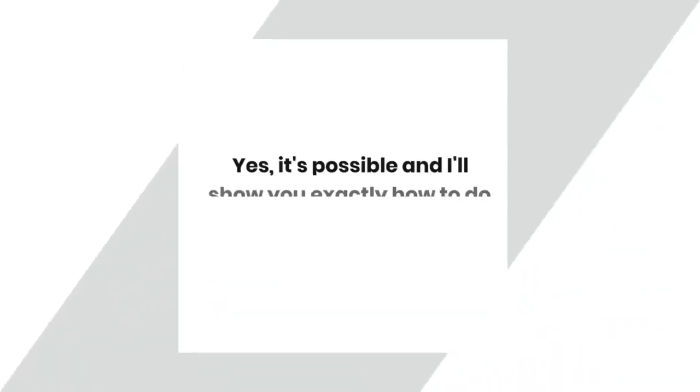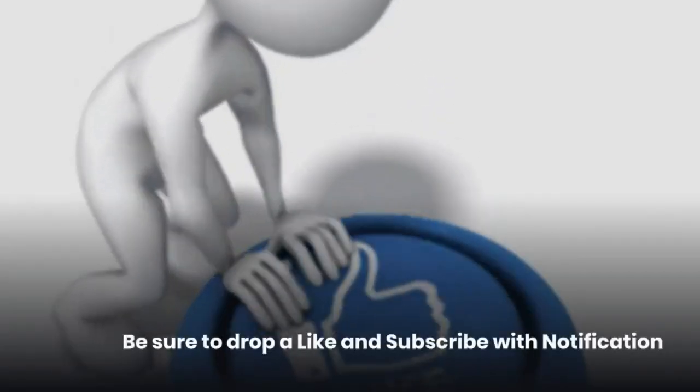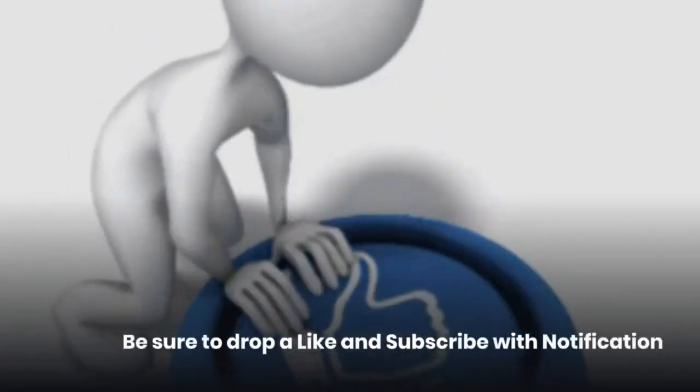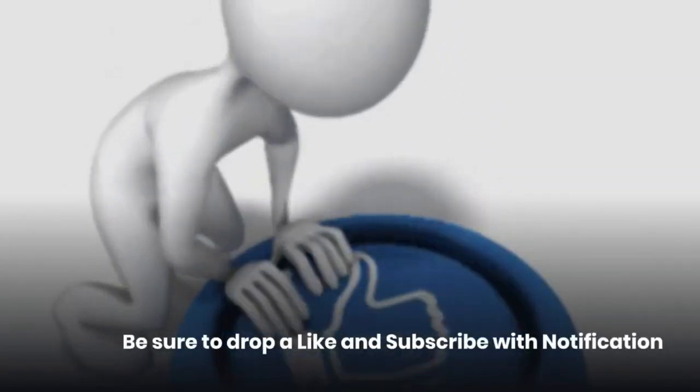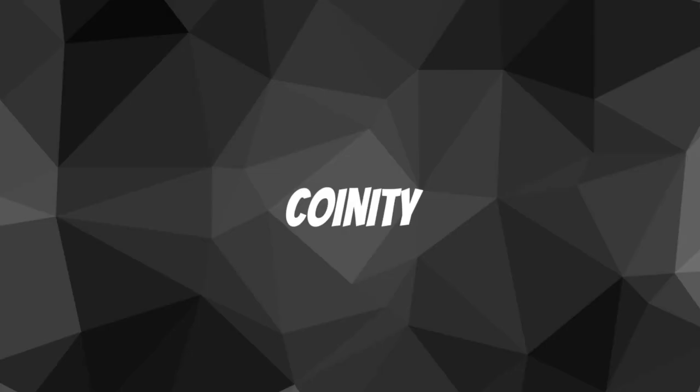Yes, it's possible and I'll show you exactly how to do it in that video right there, check it out. Be sure to drop a like and subscribe with notification. As always, I will see you in some of the next videos.